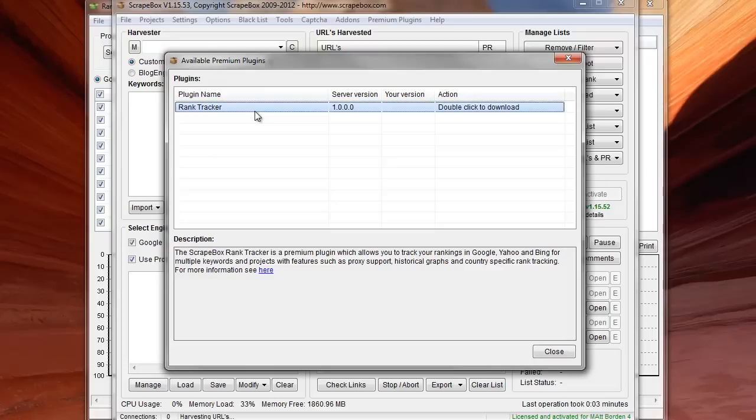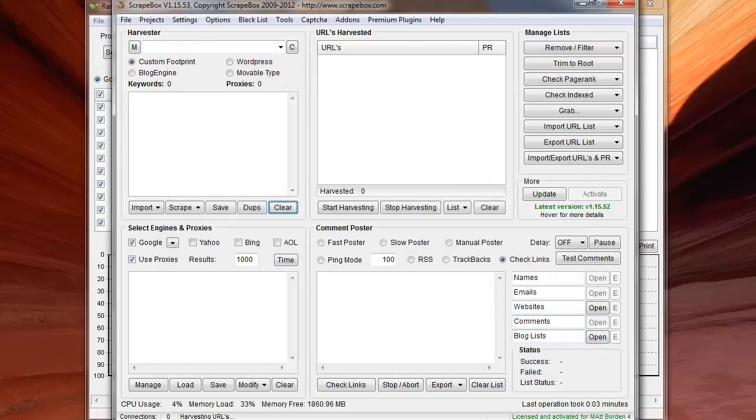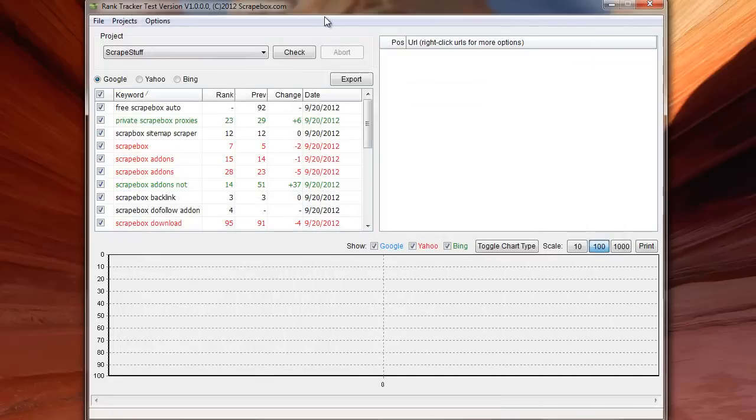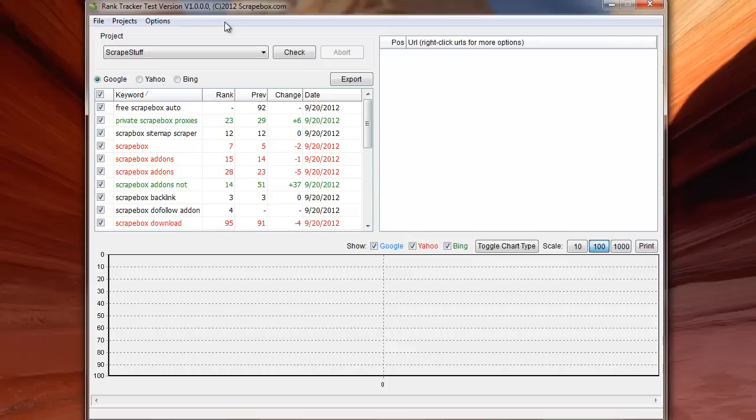So you can track your ranking for all of your websites. So I have it installed and up and running here, and this is the rank tracker, version 1.0.0.0. And so basically, I'm just going to take you through it. There's several different things.